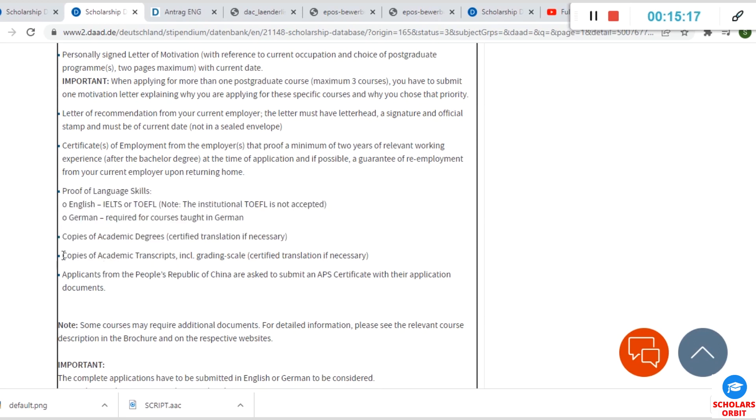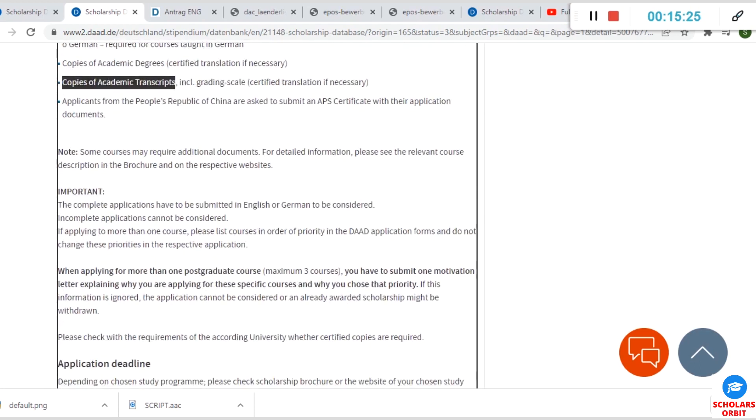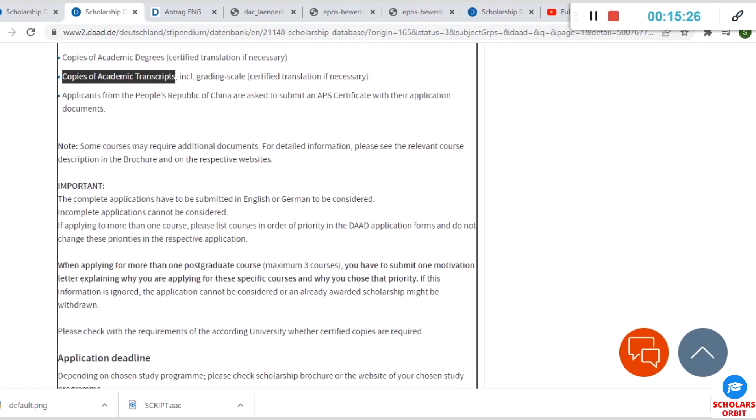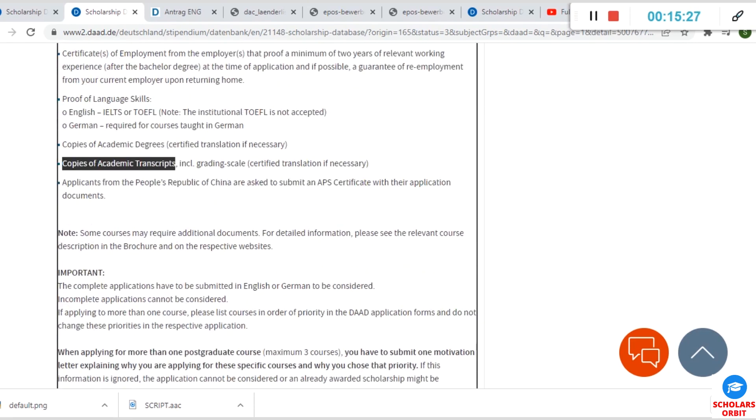You can see copies of your academic transcripts are needed. Other things that are expected of you here are listed too.